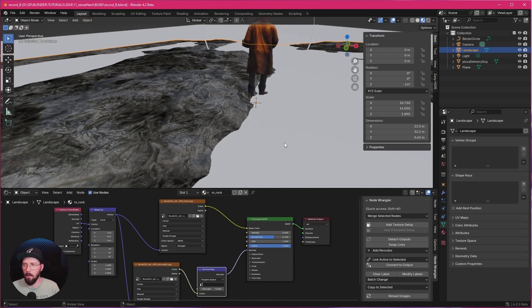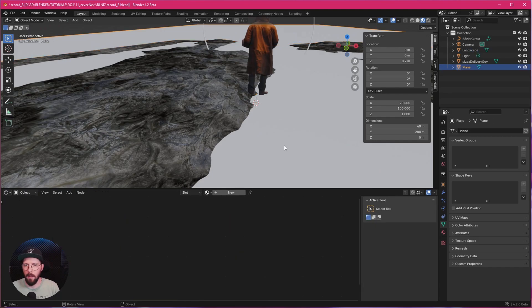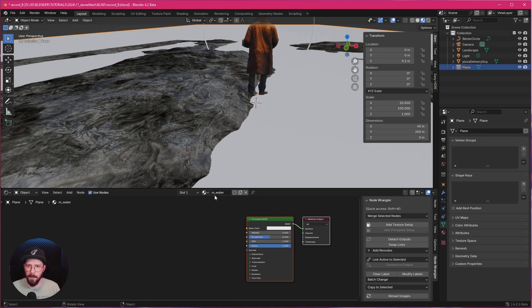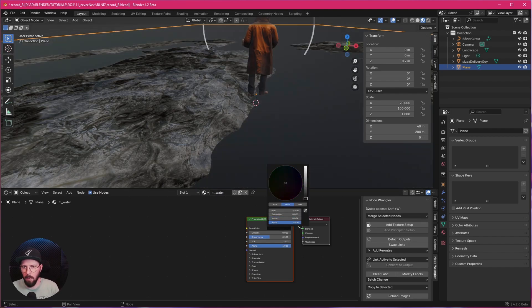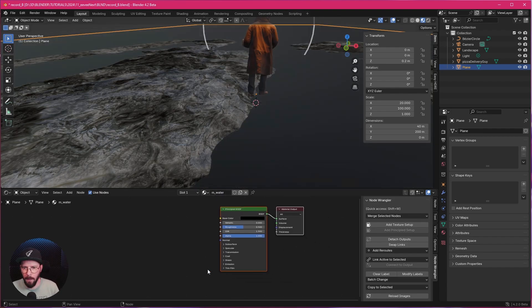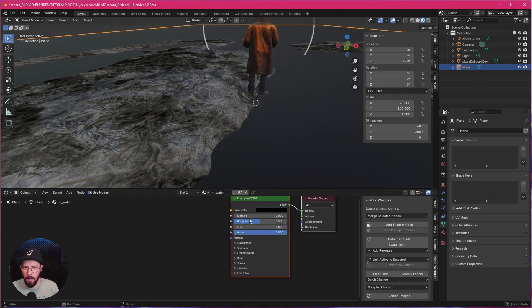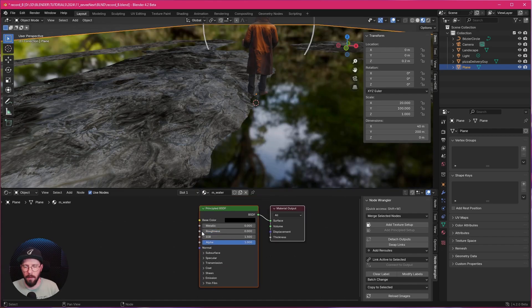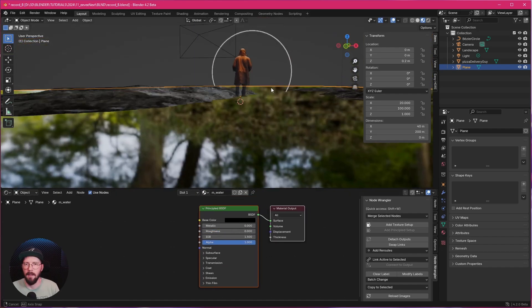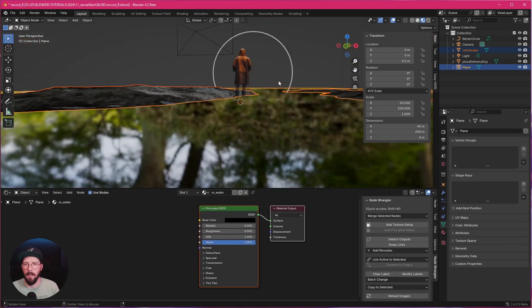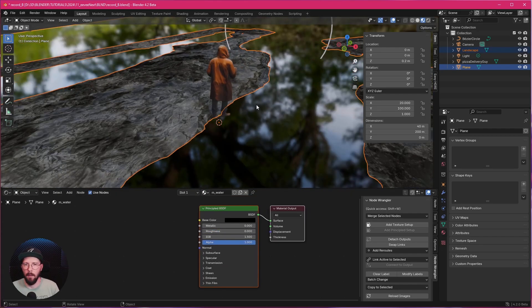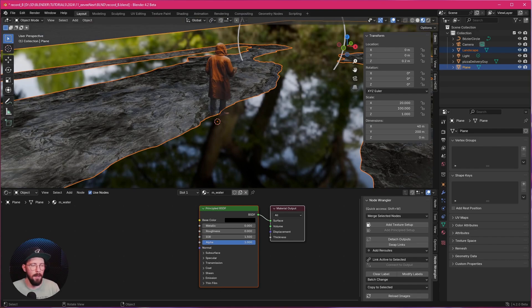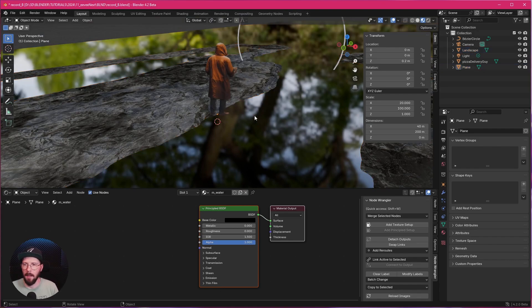Now we can go ahead with our plane. So let's bring in the new material. Water. And this is black. We can turn down the Roughness as well. As we can see, we have some reflection going on.